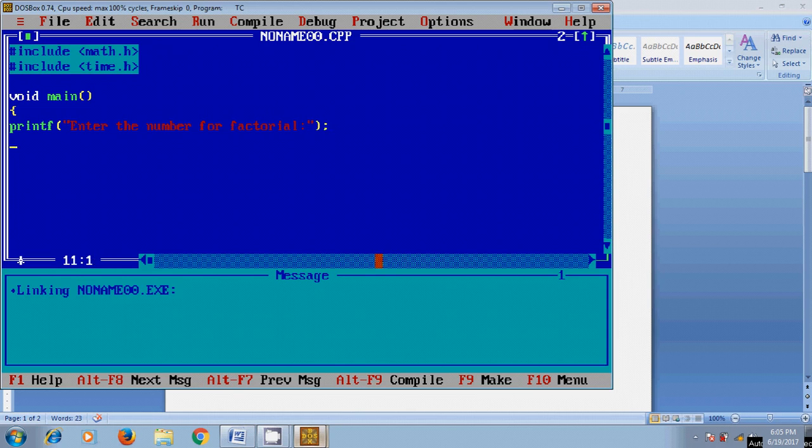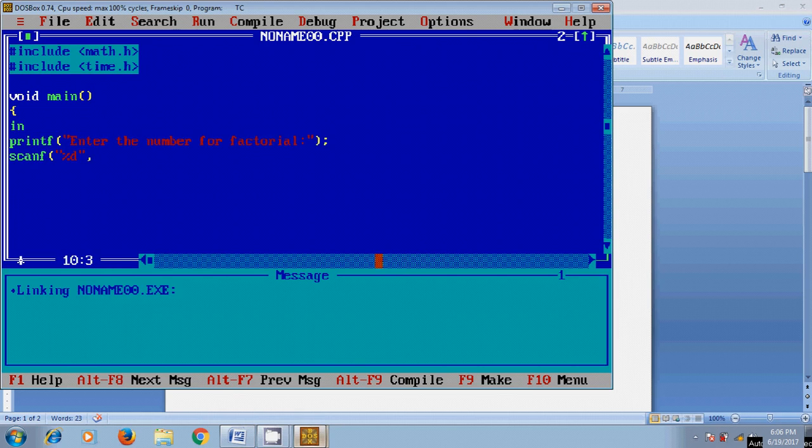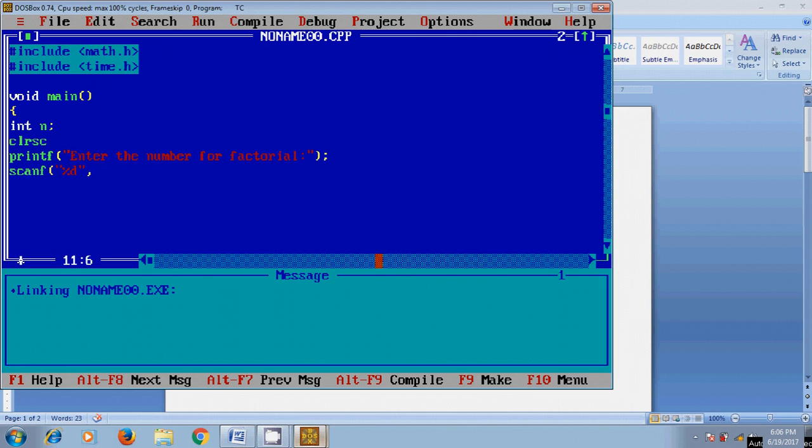After this, for defining the user input, scanf. We need to define a variable for the input value. Now, come to this scanf. Here, we need to assign the address of that variable.